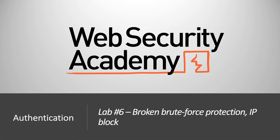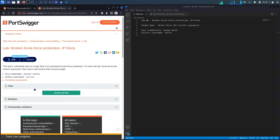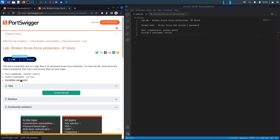Welcome back to another video in the web security academy series. Today we'll be covering lab number six in the authentication module titled 'Broken Brute Force Protection: IP Block'. This lab is vulnerable due to a logic flaw in its password brute force protection. The goal is to brute force the victim's password, log in, and access their account page. The victim's username is carlos and a candidate passwords list is provided.